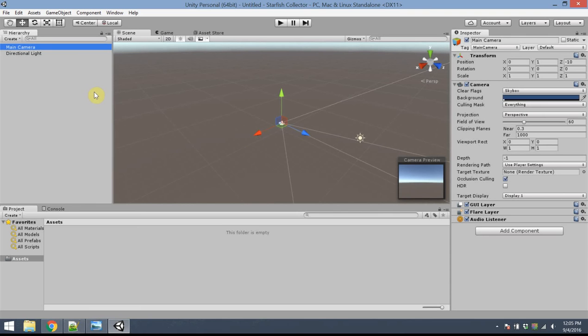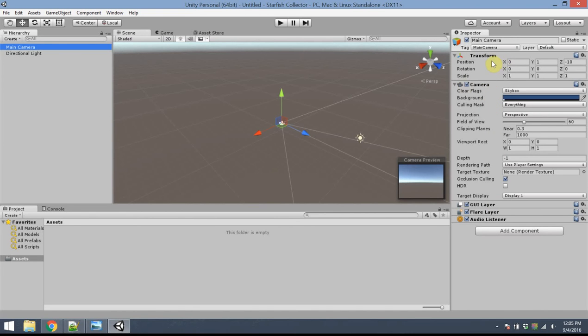When an object is selected in your game, on the right hand side is the inspector panel. This will tell you everything about the properties for the object which you've selected. For instance, the transform tells you the position or location of your object, how it's rotated along each of the coordinate axes, and how it's scaled. We'll be using this a lot.